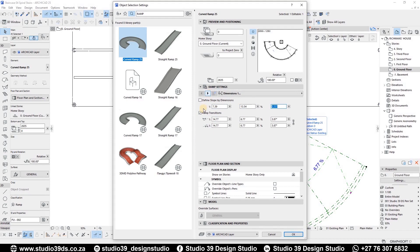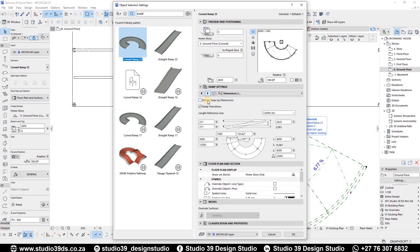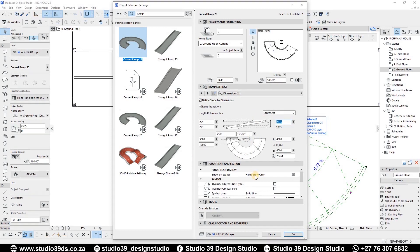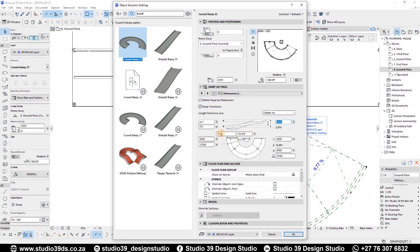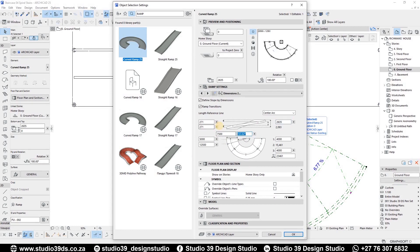So just make sure the defined slope by dimension box is activated with a tick and the angle set back to 180 degrees.